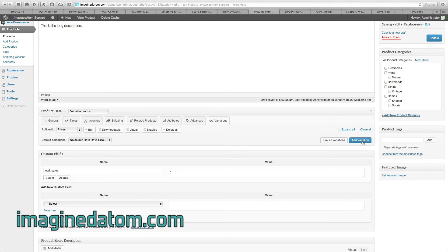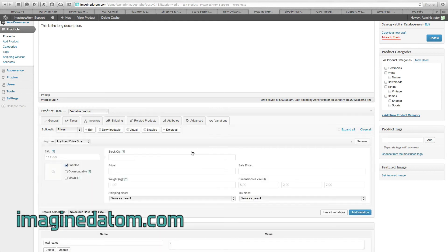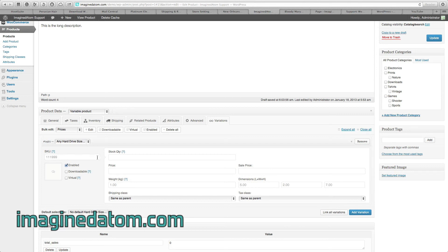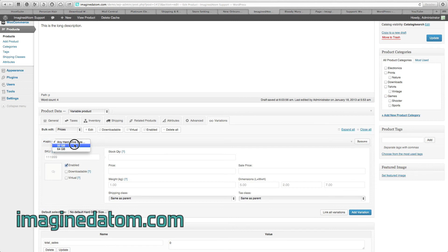Again, I'm going to click this button that says Add Variation. If I have a specific SKU number for the first hard drive size, I'll enter it right here. At the top of this box, I see any hard drive size. I need to change this to 32GB, because I'm going to assign a price for this first option.